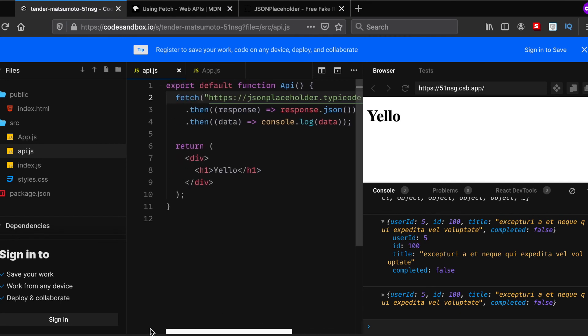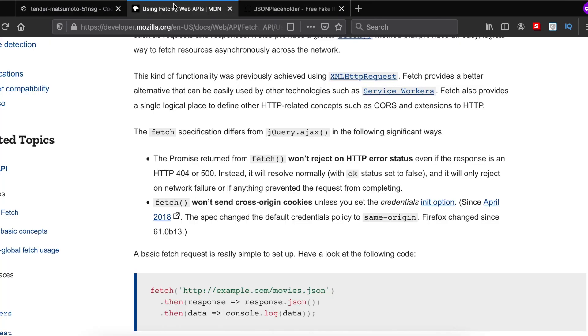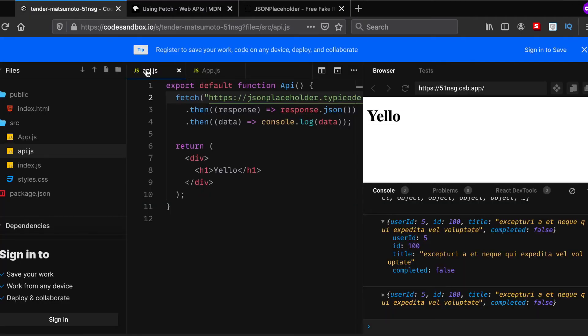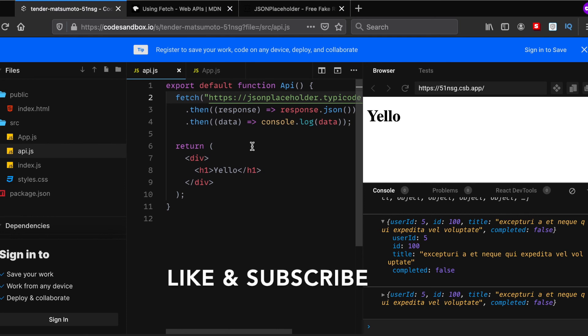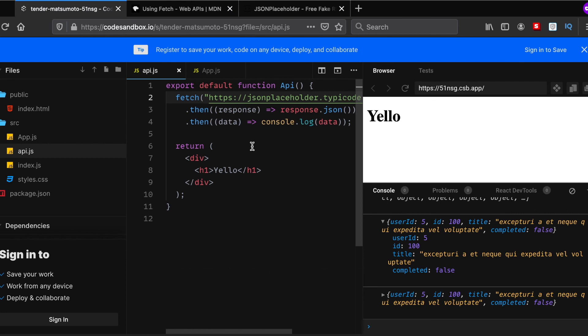In the description below, I'll actually provide you a link of CodeSandbox as well as the documentation of using Fetch API. If you feel that this video helped you in any way, please make sure to like, share, and subscribe. In the next video, I'll show you how you can actually render or display your API data that you received onto your React app. Okay then, until then, take care, bye bye, and I'll see you guys soon.